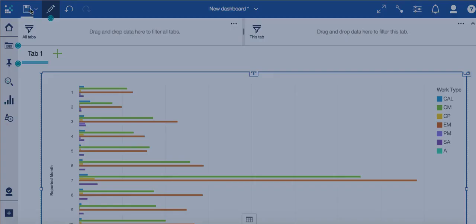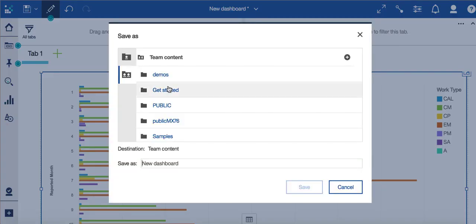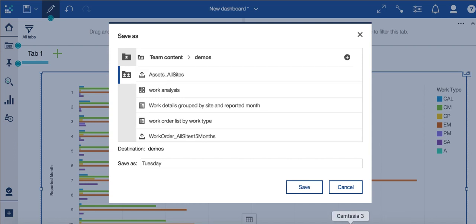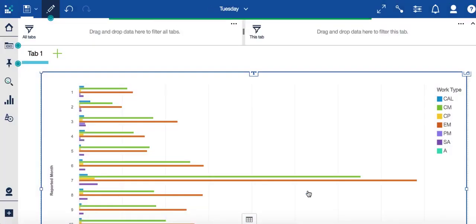Let me save this so I don't lose this data. Because I'm creating this on a Tuesday, I'm just going to simply call it a Tuesday. And I'll put it under that same demo folder and click save.